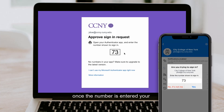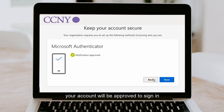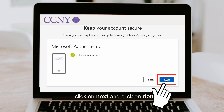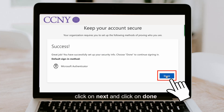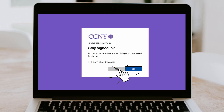Once the number is entered, your account will be approved to sign in. Click on next, and once you're finished, click on done.